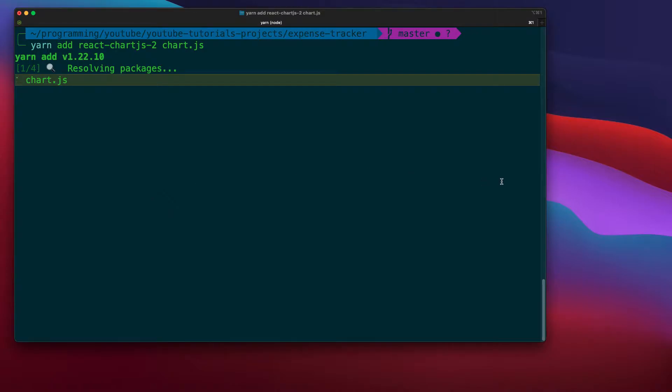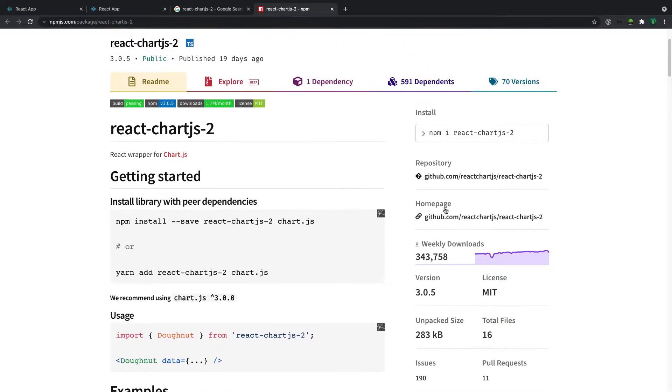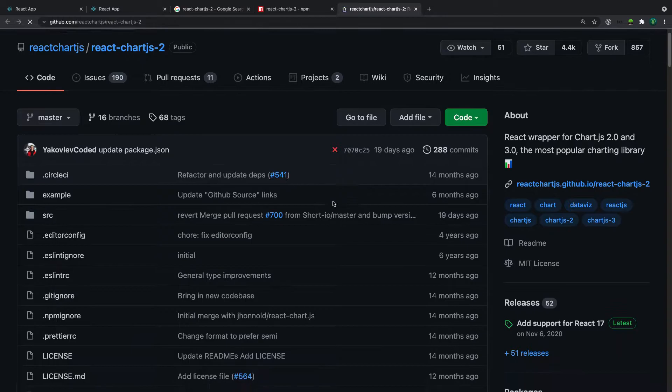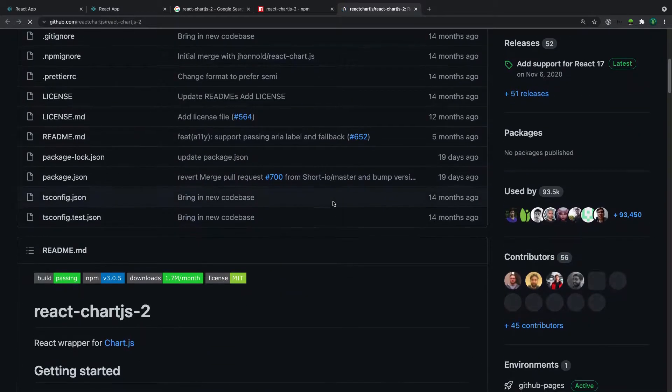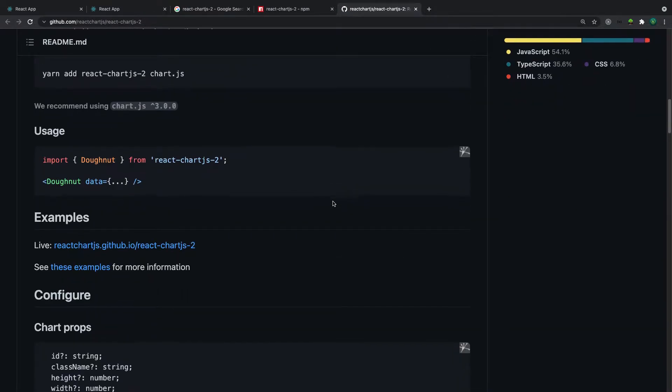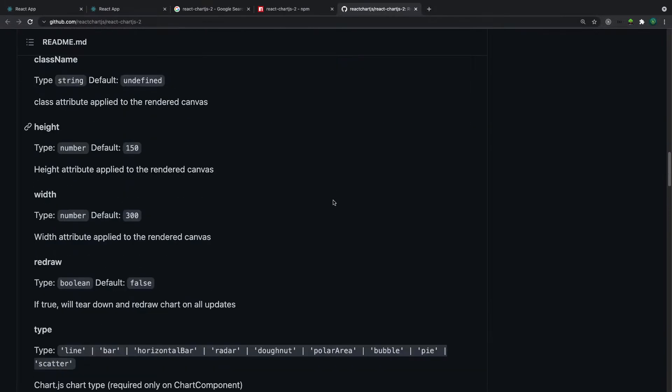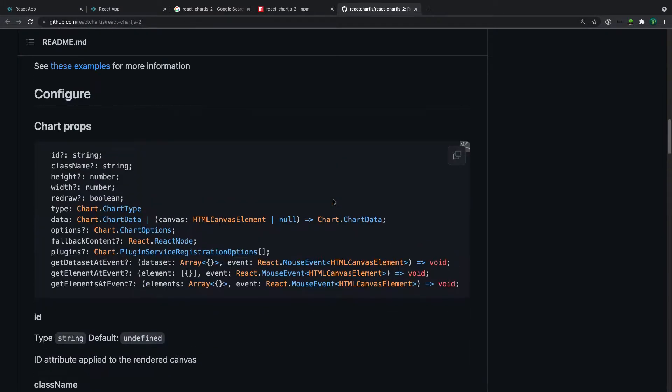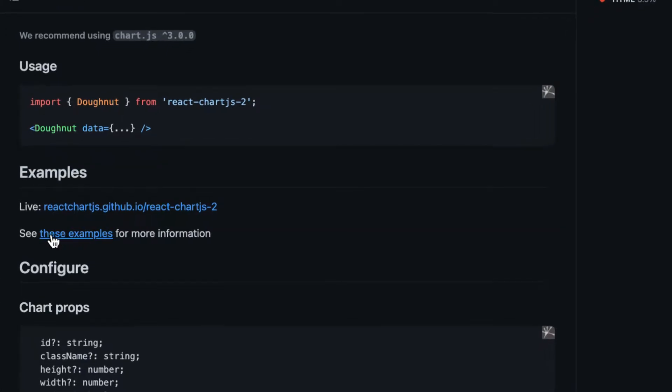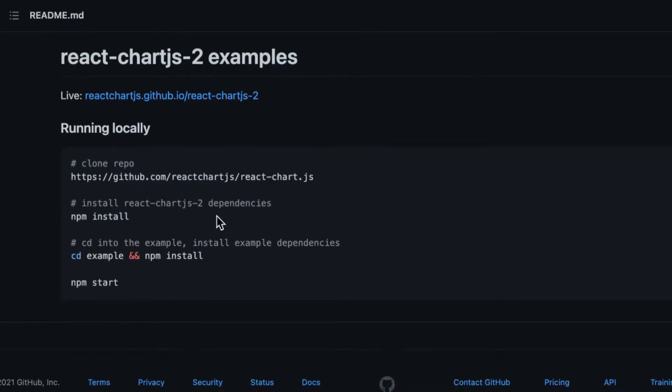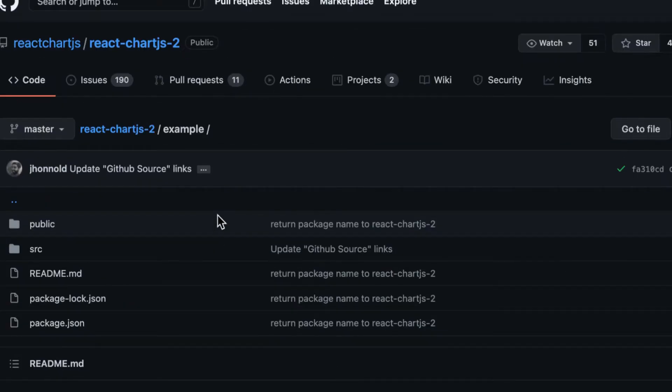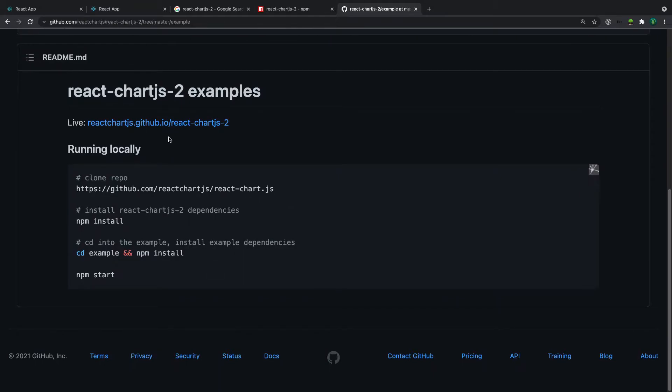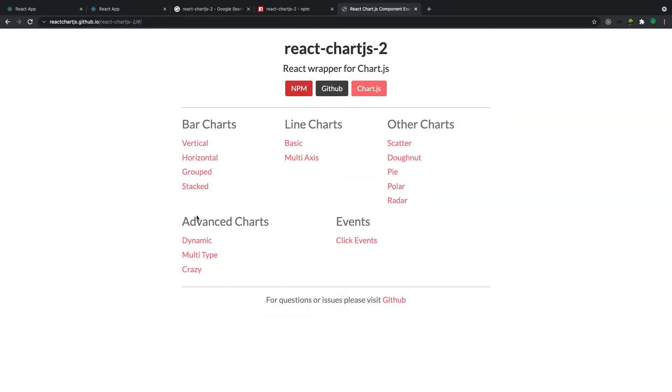So let's go to the GitHub repository and see some documentation about that. So if you scroll down here, let's look at the example. So let's go to see these examples and check it out. I forgot the actual page for the react chart. Okay, it's here.